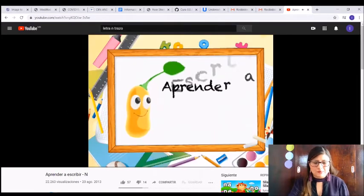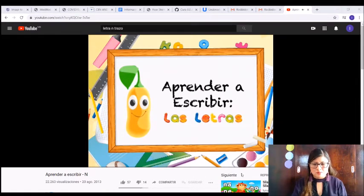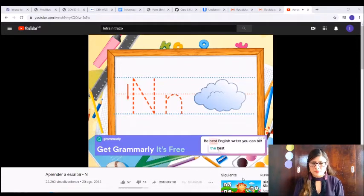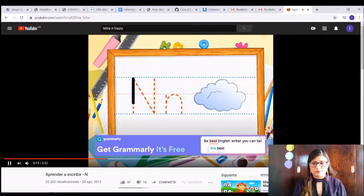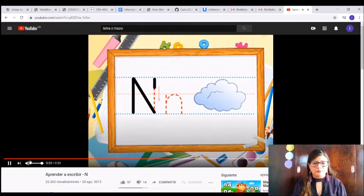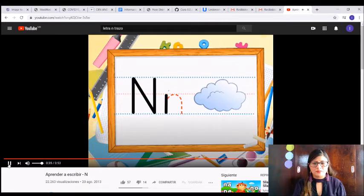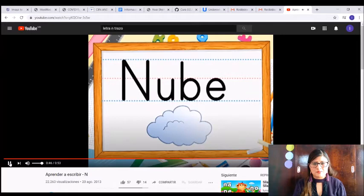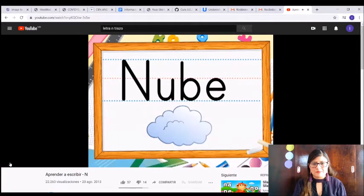Llegó la hora de aprender a escribir las letras. La letra de hoy es la letra N. Para escribir la letra N mayúscula, trazamos una línea larga hacia abajo. Después trazamos otra línea recta en esta dirección. Y por último, trazamos otra línea recta hacia abajo. Para escribir la letra N minúscula, trazamos una línea desde el centro hacia abajo. Y después hacemos una pequeña curva hacia la derecha. ¡Excelente! Nube se escribe con la letra N.